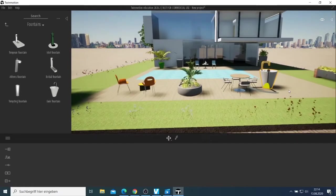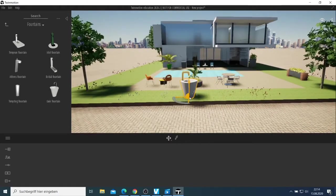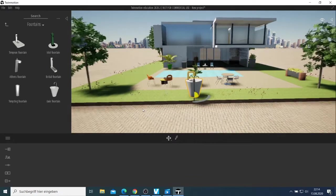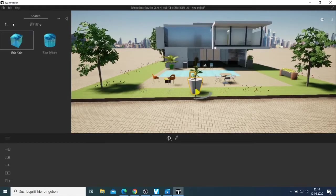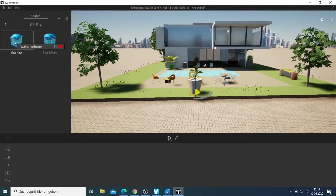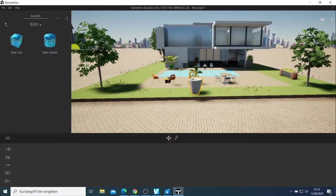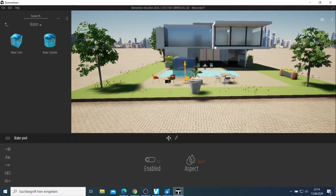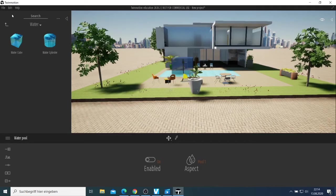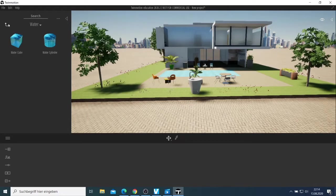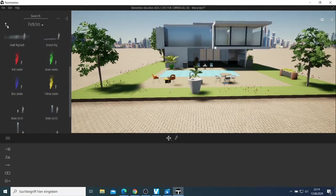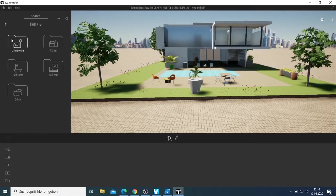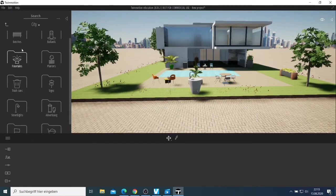We have water now. First of all, we have to select this one, then come and drop it. That's not the way to do it - let me delete that and check on particles. We have smoke and everything, but we don't need that. Come back here to the home. I don't want to waste too much time on this.